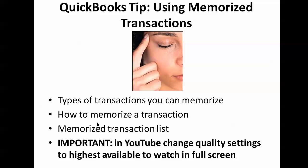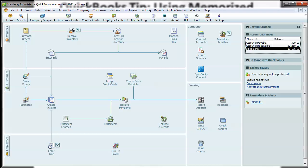With memorized transactions, we're going to go over the types of transactions that you can memorize, how you actually memorize a transaction and what the details of that are, and then going over the memorized transaction list. So let's get started with our sample company, Vandelay Industries.